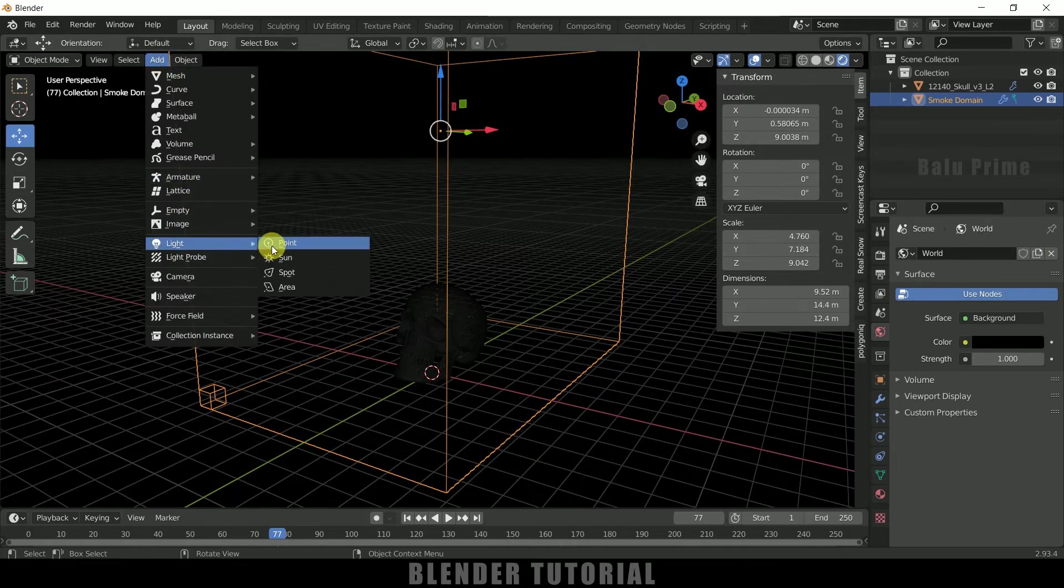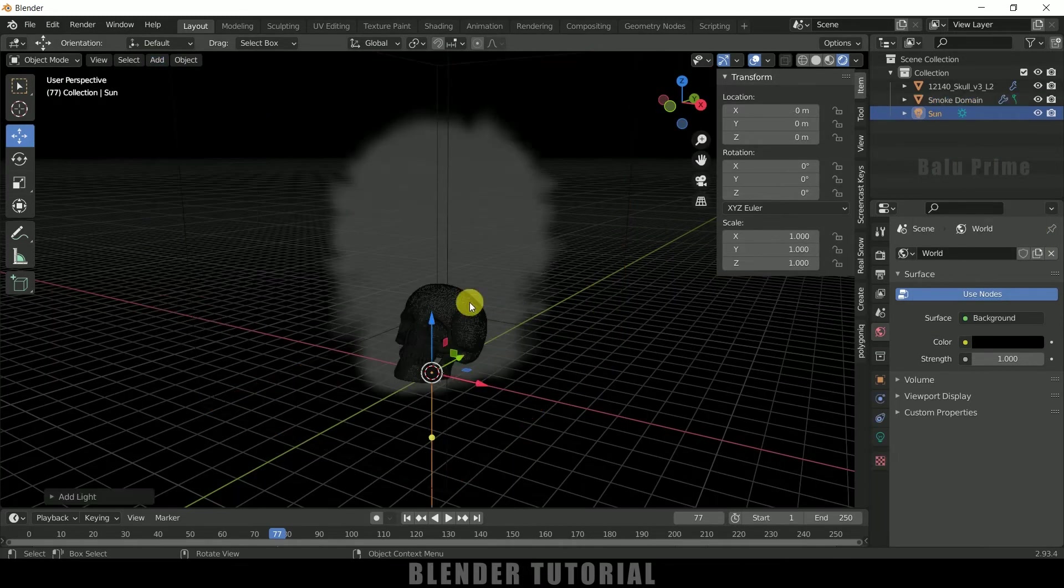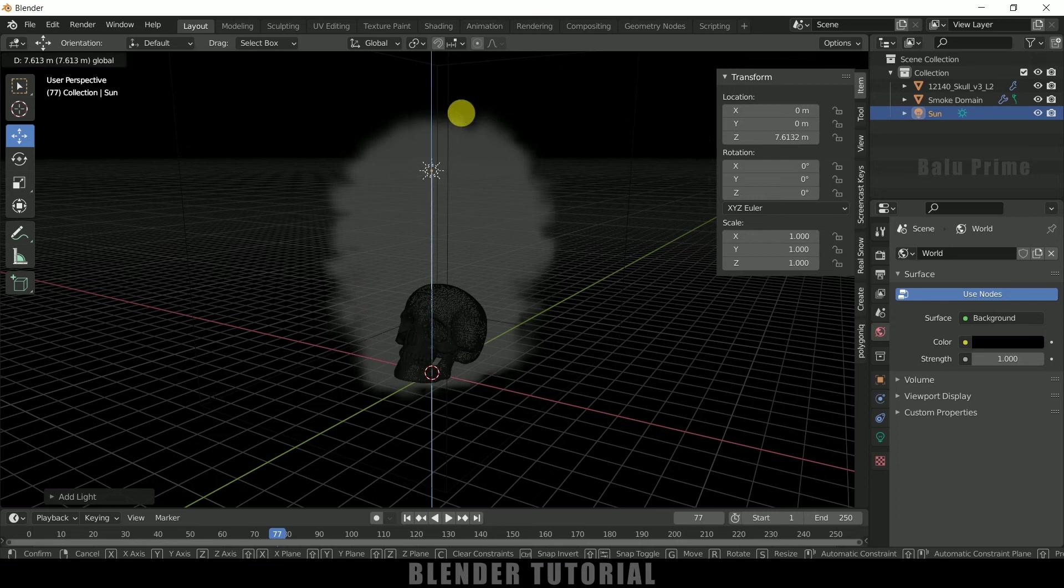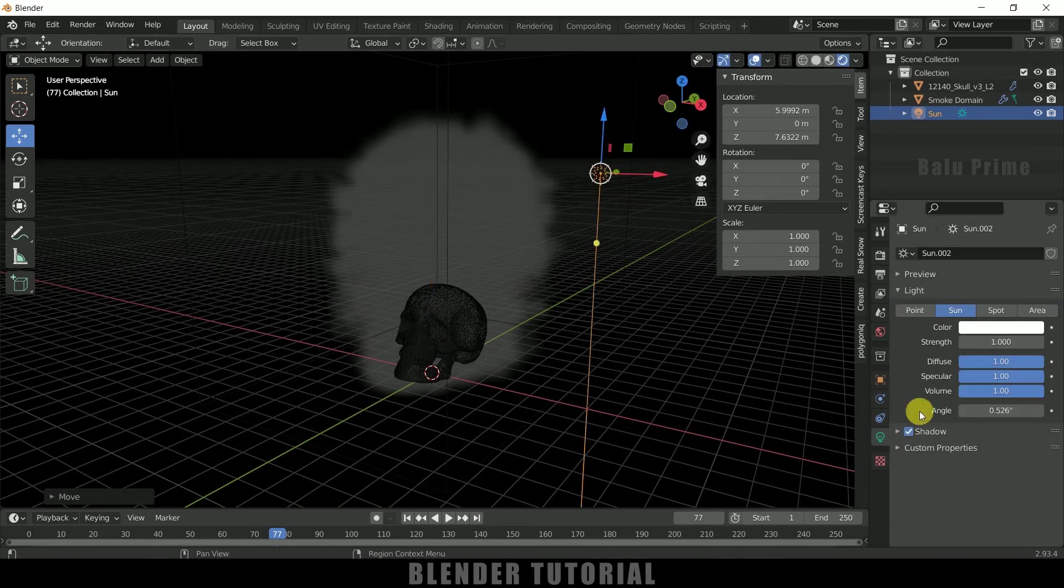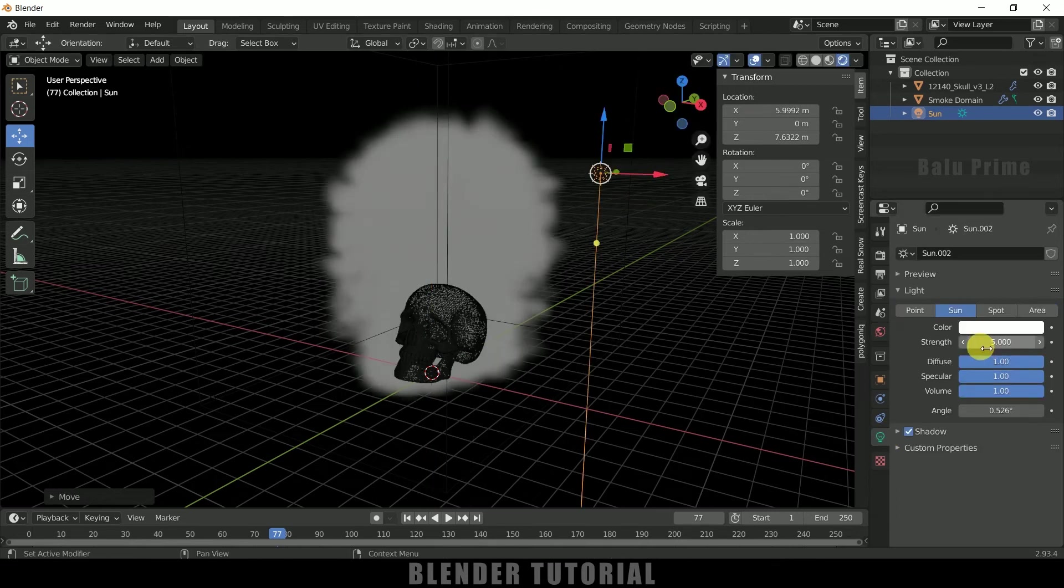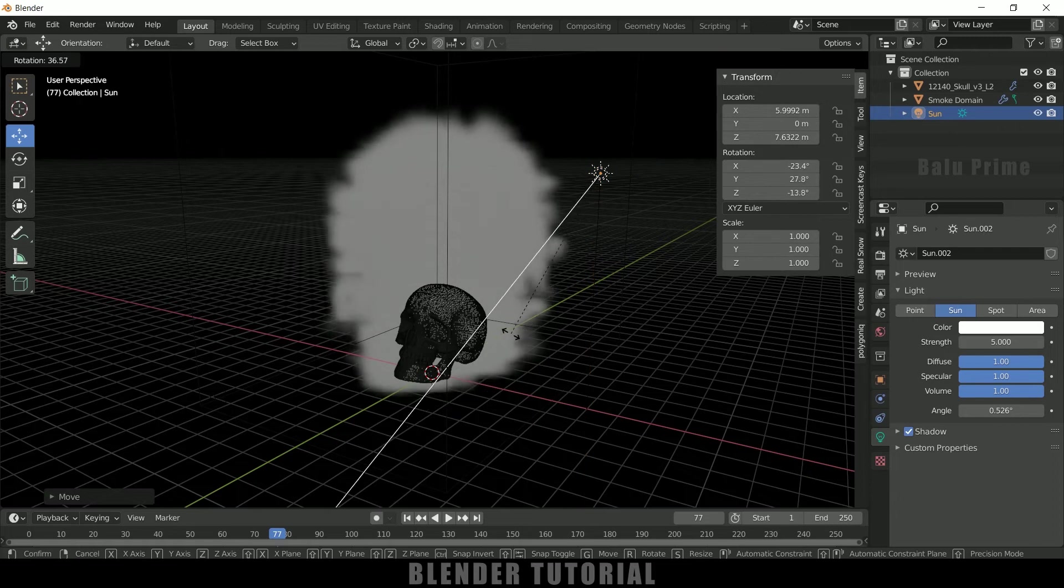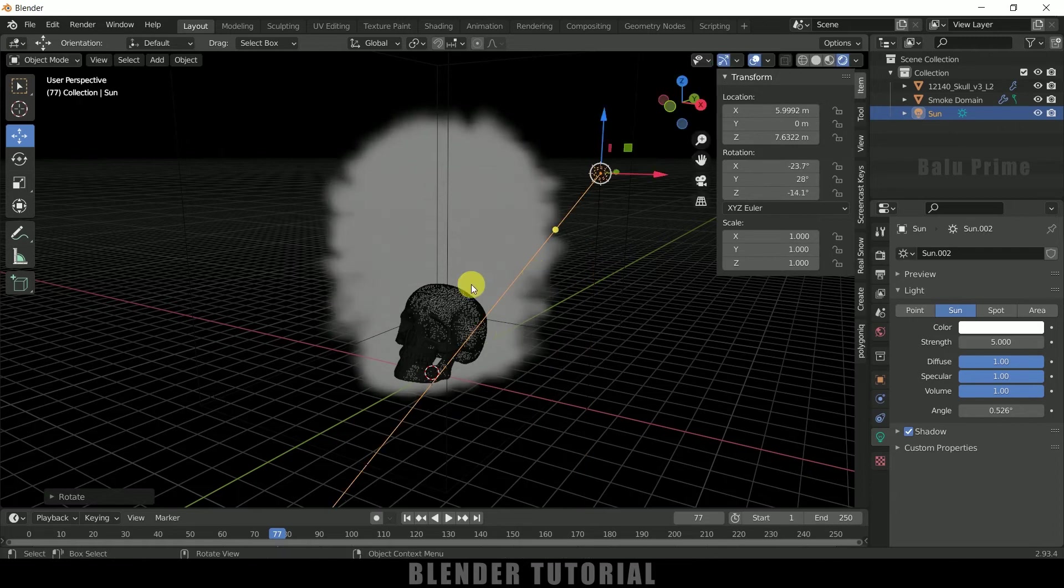So first let me come to this world properties and let me change this to complete black, and let me add a light in the scene. And let me increase the strength of the light to 5 and let me rotate this here.